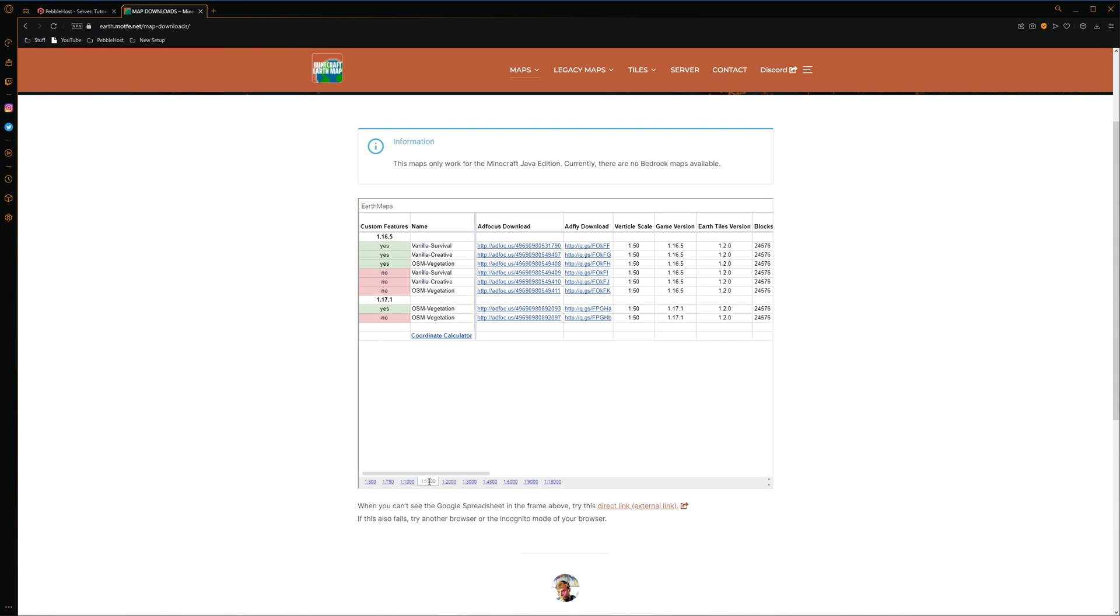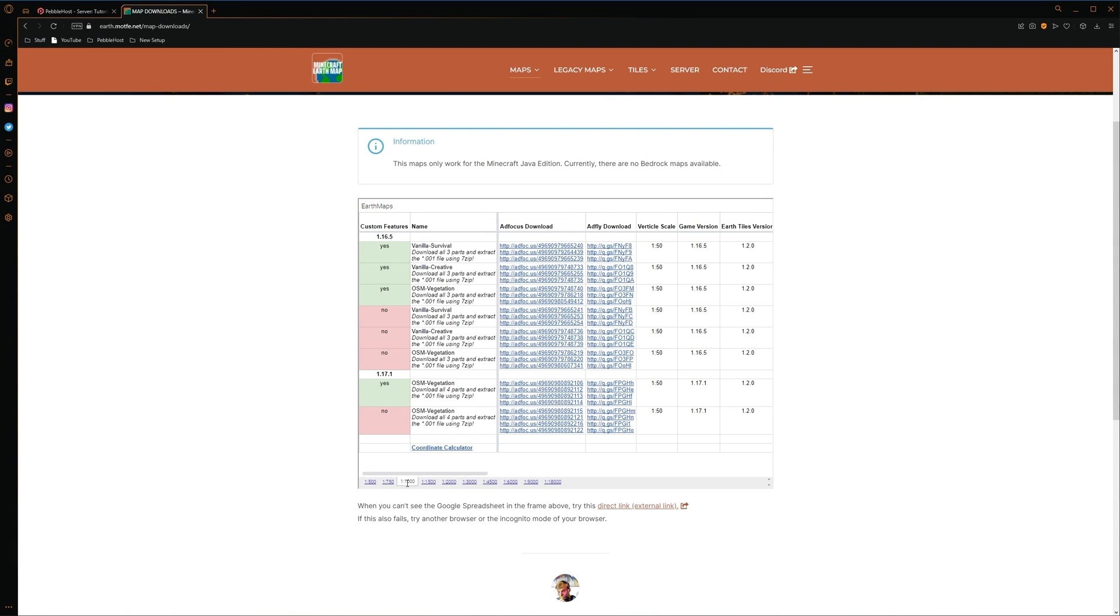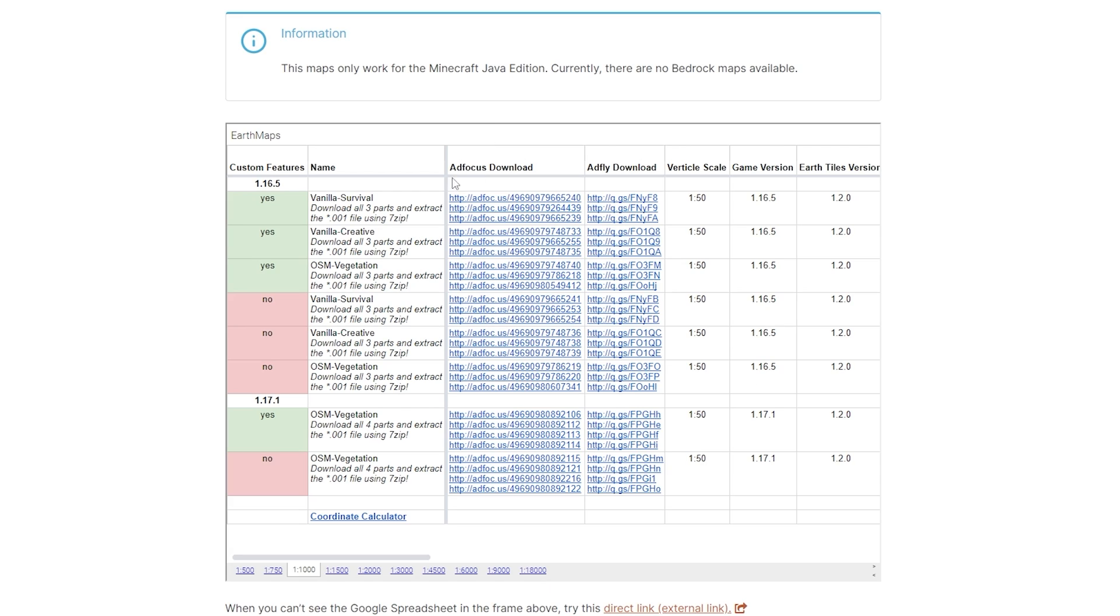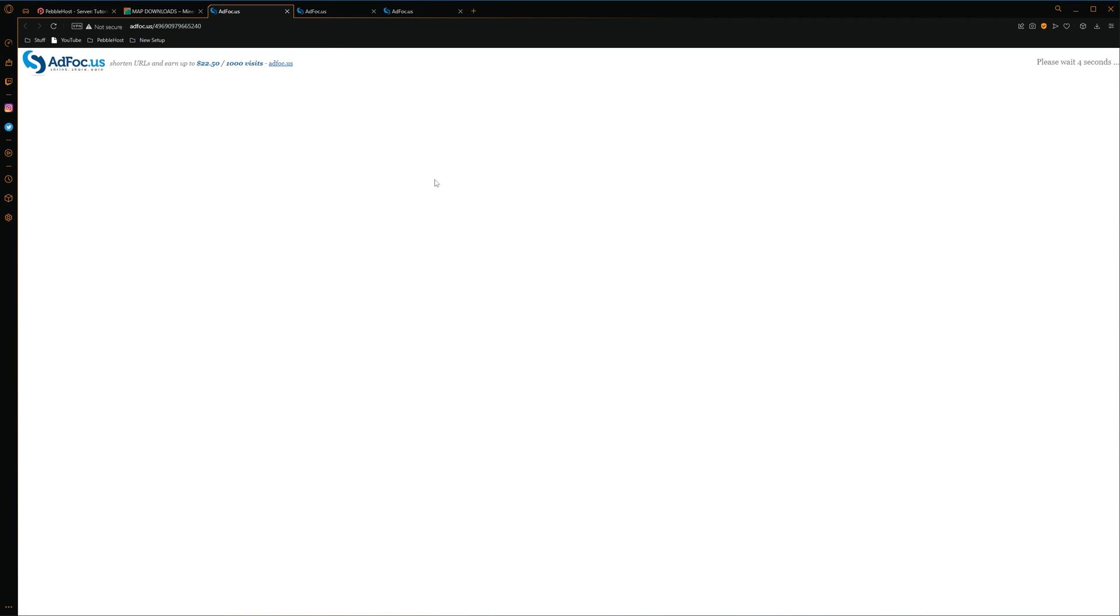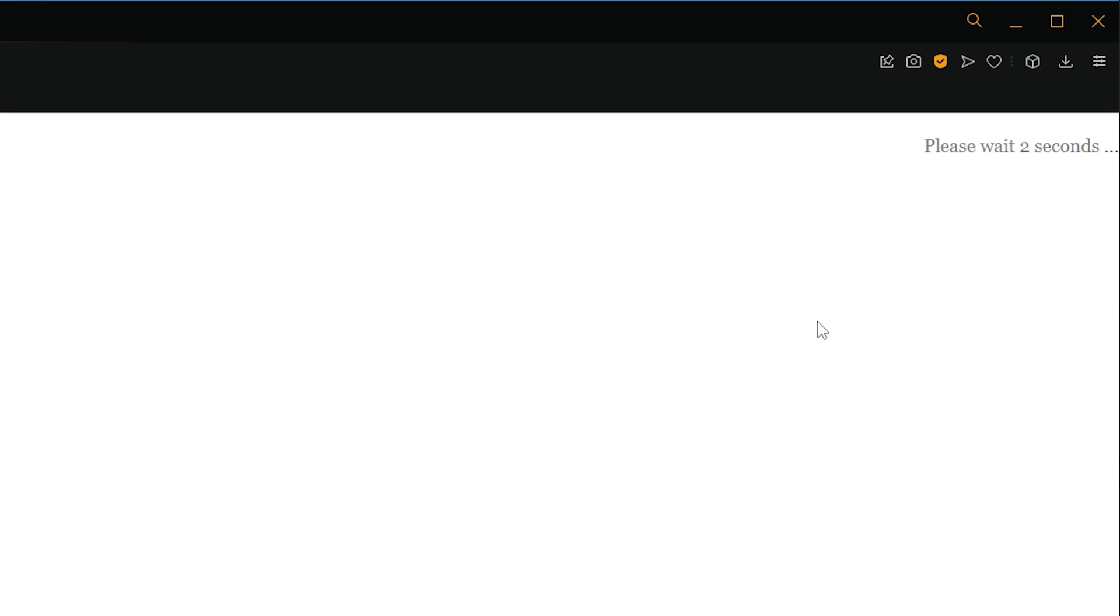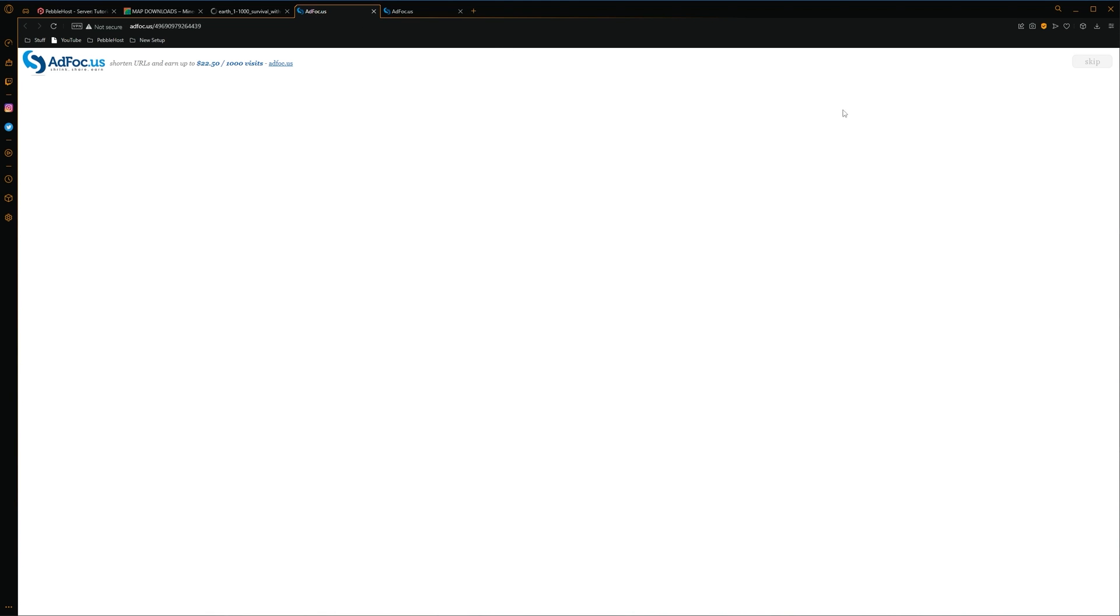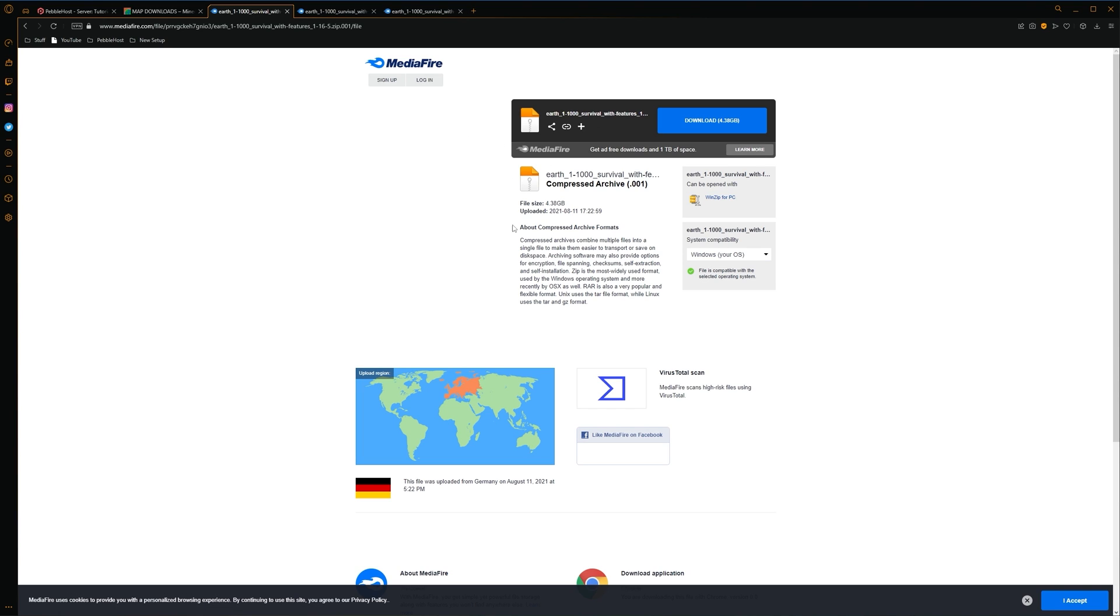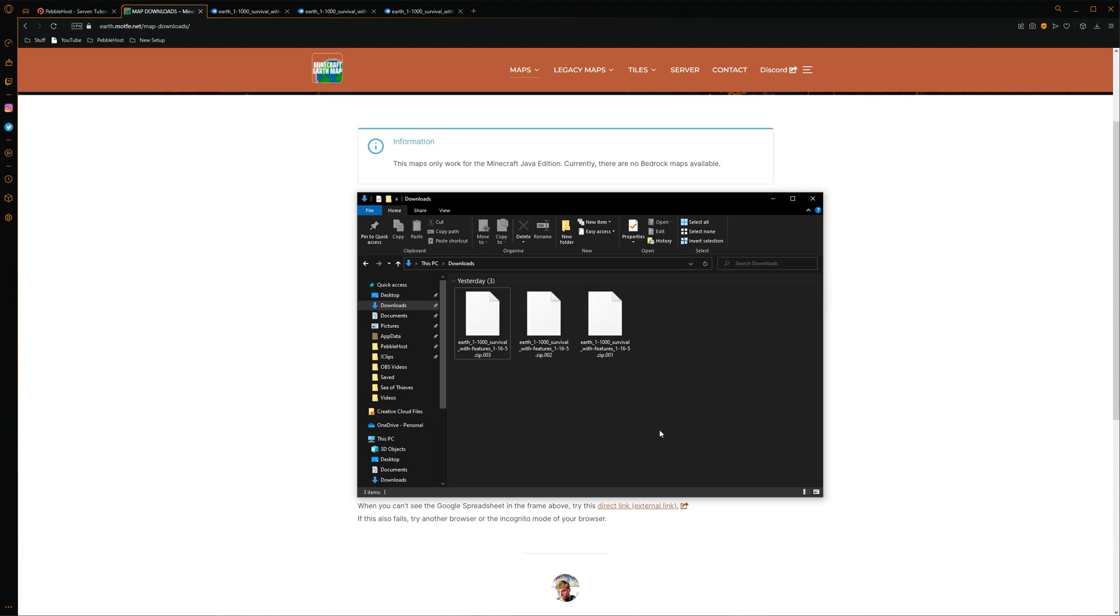So let's start with 1-1000, where we have three parts here. This will also be pretty much the exact same method for the 500 and for the 750 as well. So we're simply going to open each one of these in a new tab. And there we go. So we're now on this website. We'll have to wait for 5 seconds. And then on the top right corner, we'll be able to click skip. You'll have to do this on each one. And then after you've skipped them all, you'll be taken to this website. And of course, you just want to download each one.